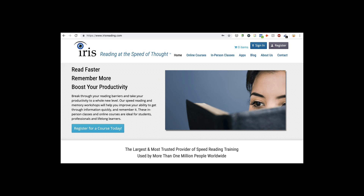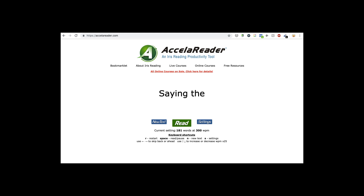Even if you don't want to use that code, I hope you find the Accelerator program helpful in training yourself to read faster on the screen. Anyway, I'm Paul Novak, broadcasting today from Montreal in the beautiful country of Canada. Thank you so much for paying attention, and we'll talk soon. Take care.